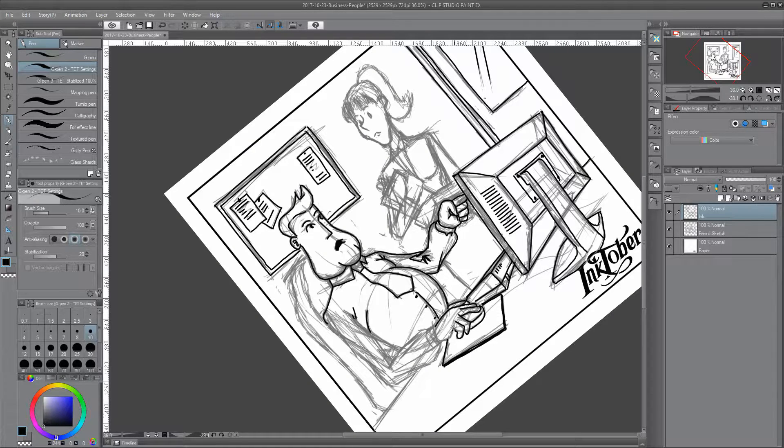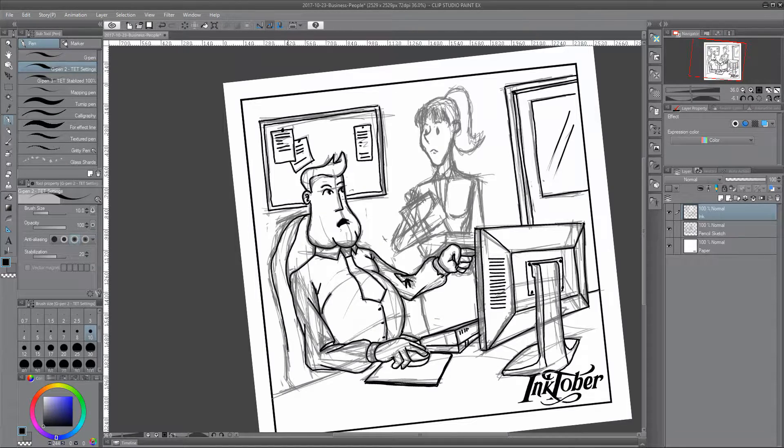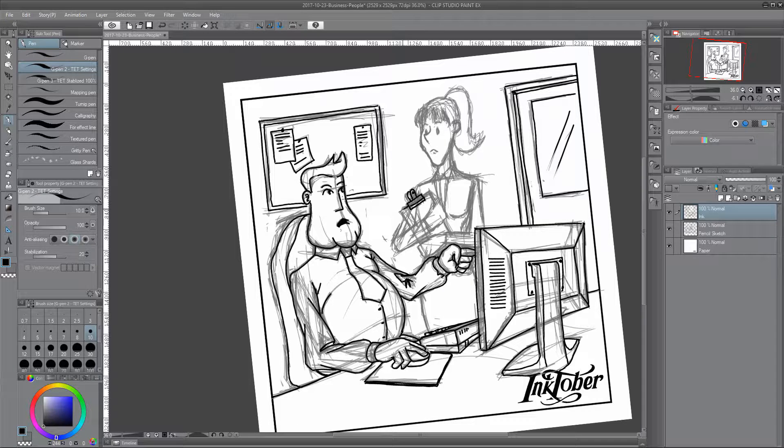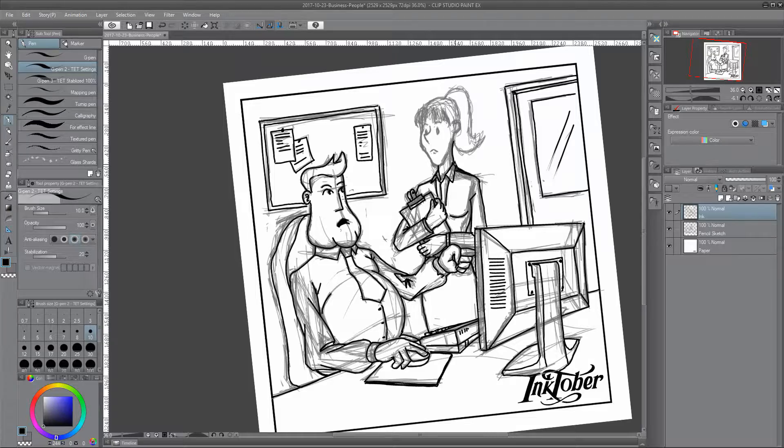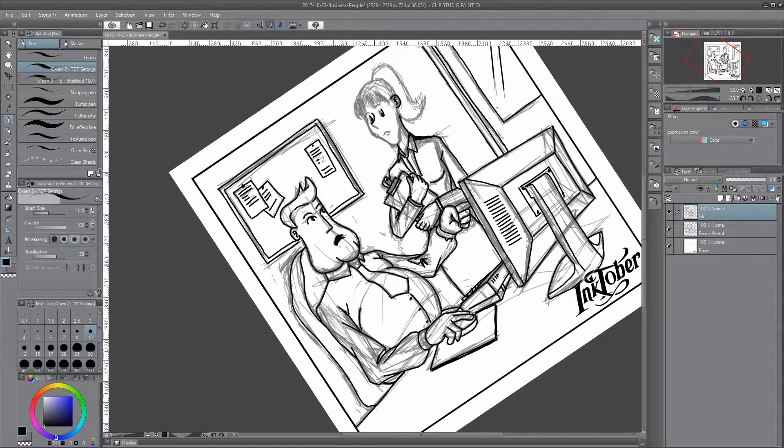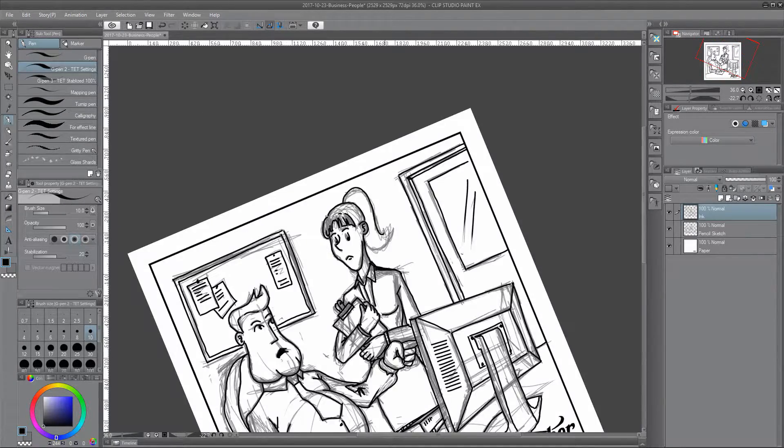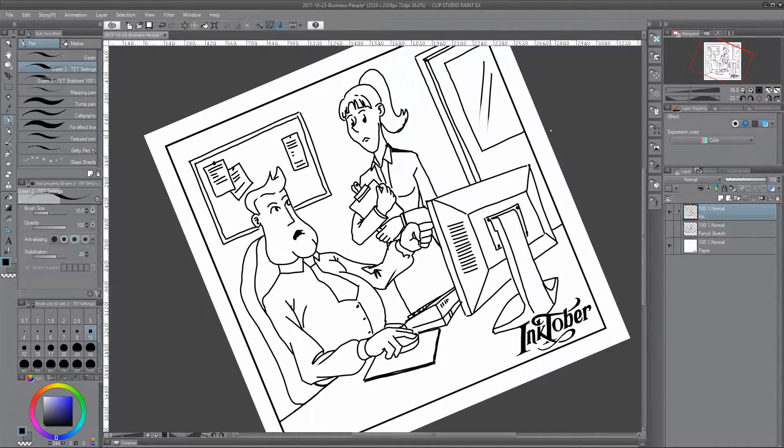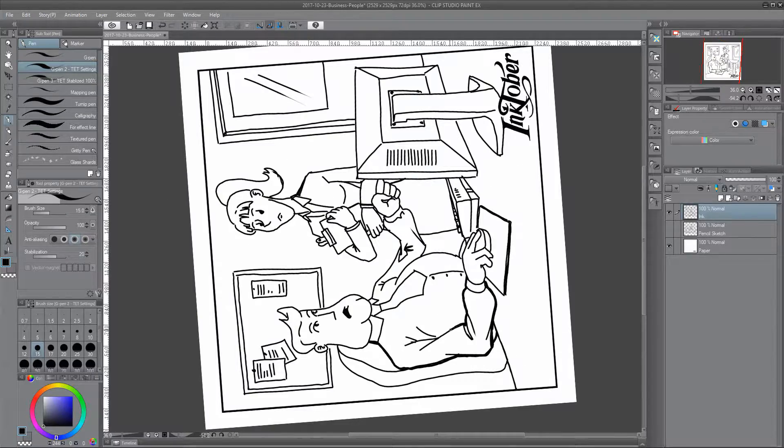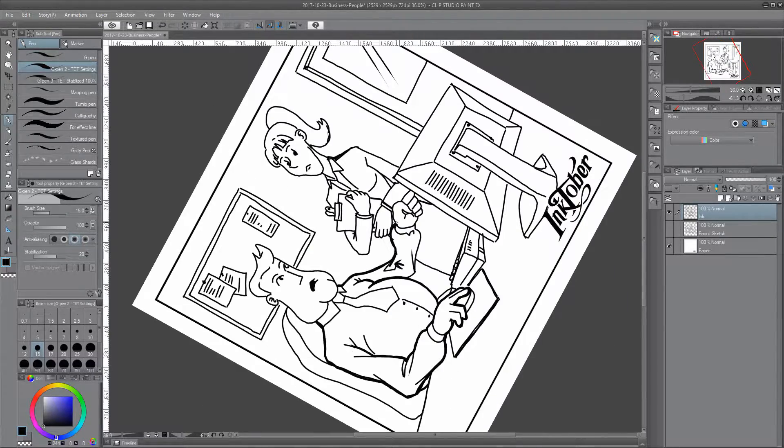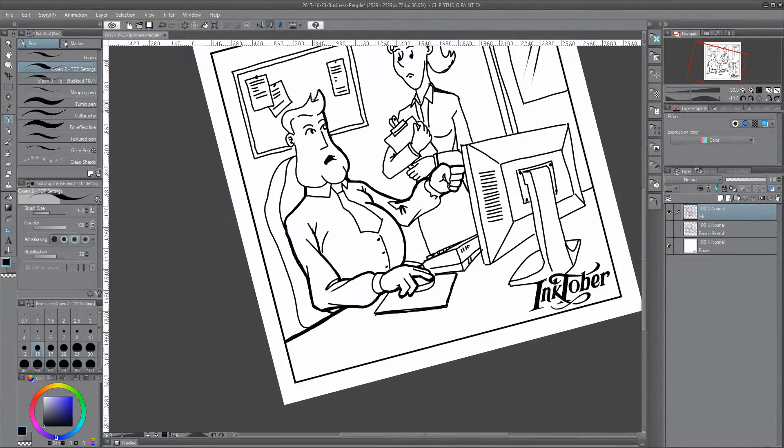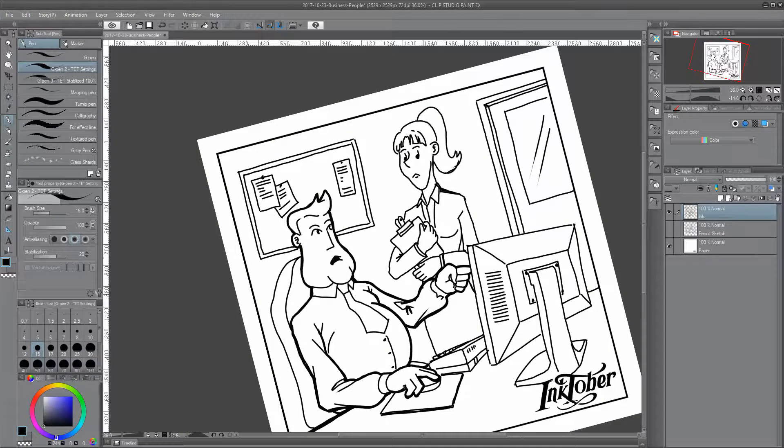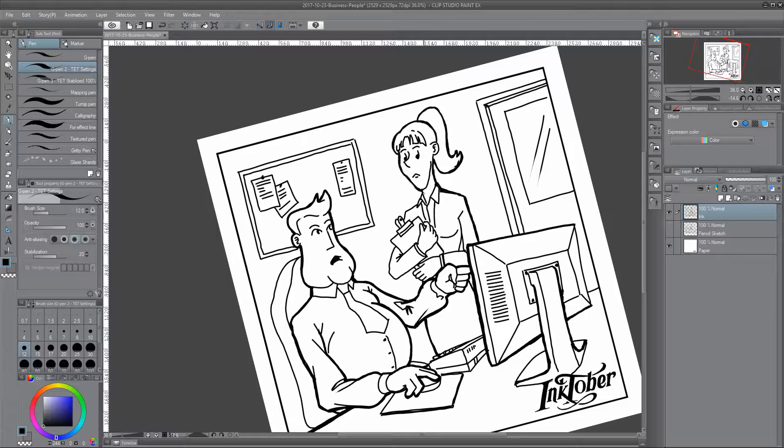I think I succeeded fairly well with the businessman. I'm not too sure with the business lady there. I think her face probably could use a little bit more work. It's close to other sketches that I did. I think I could do a bit more work on it to get her looking more like the characters that I've drawn previously.